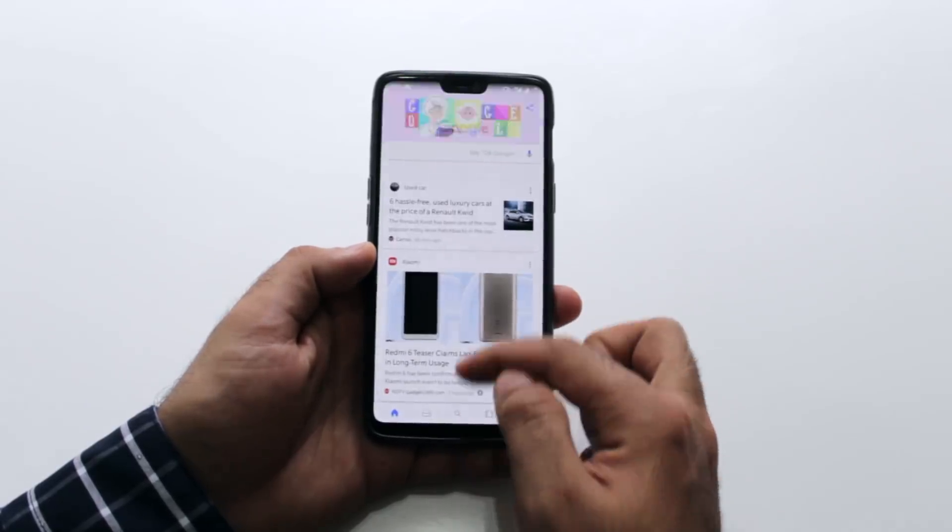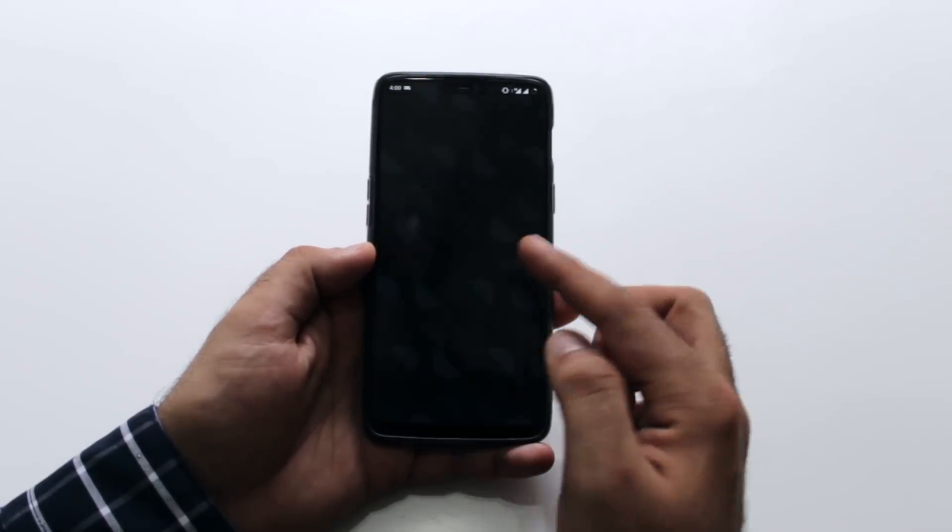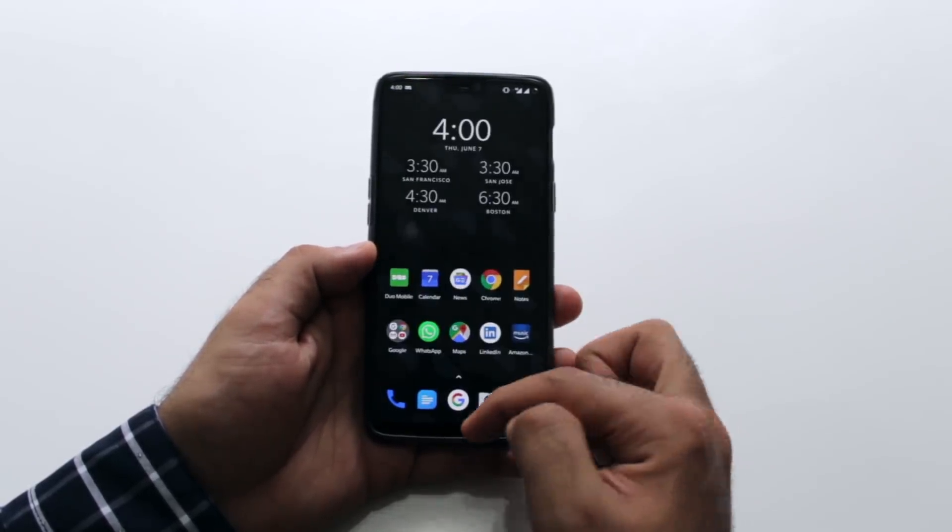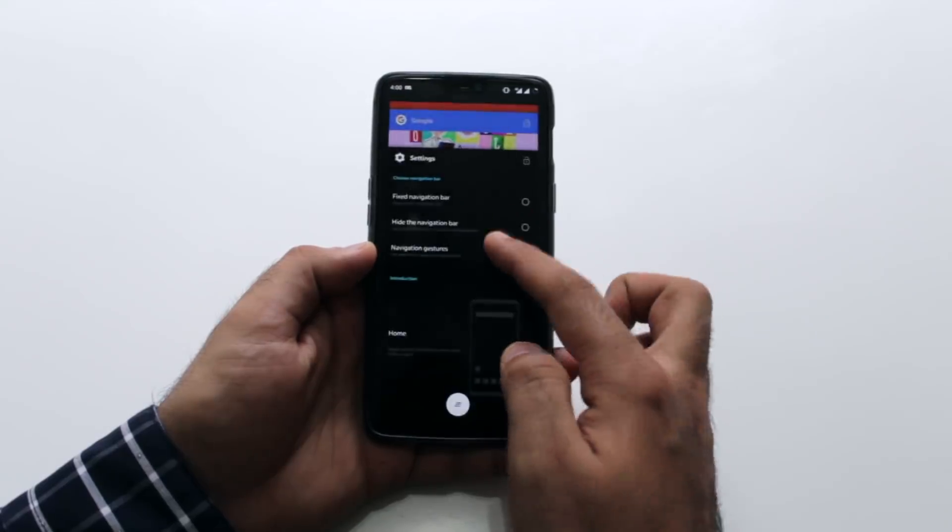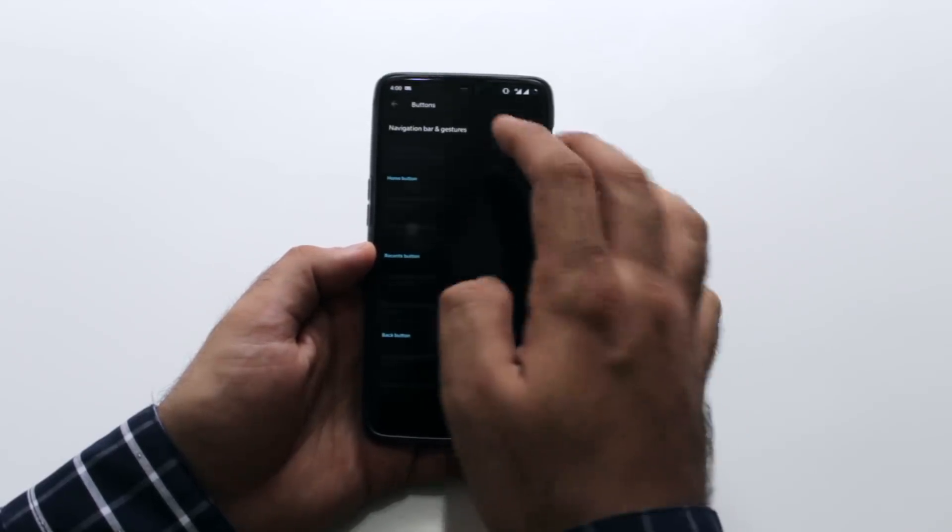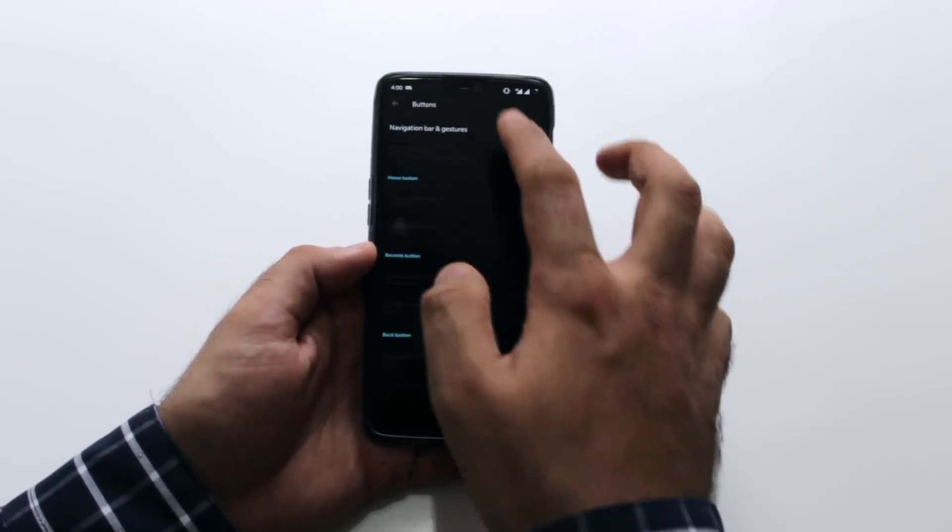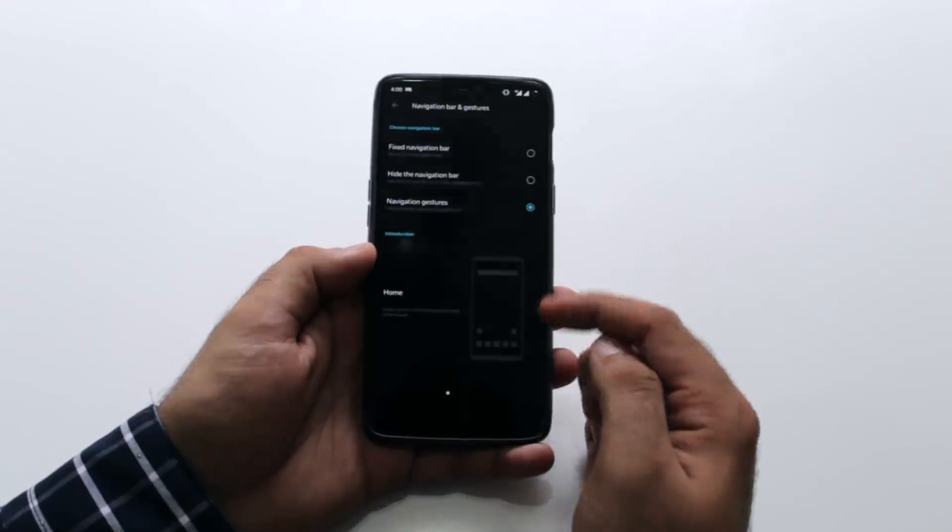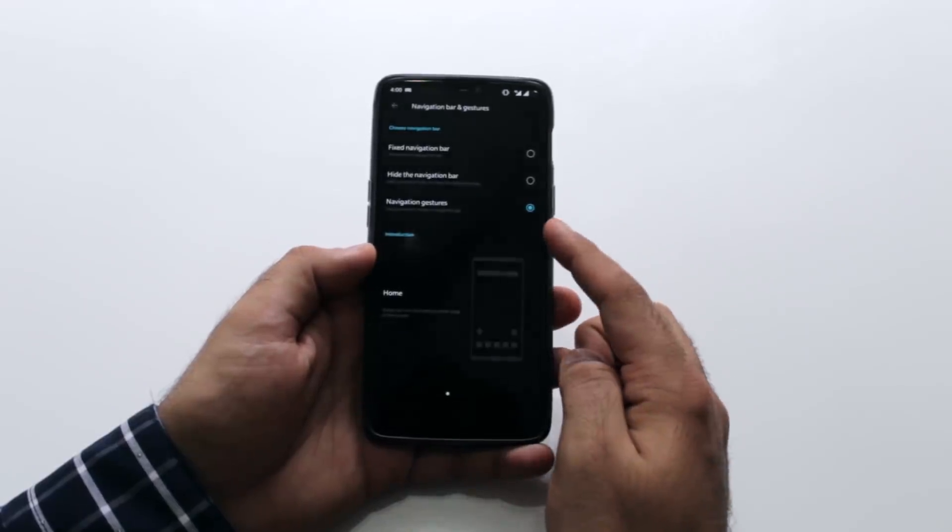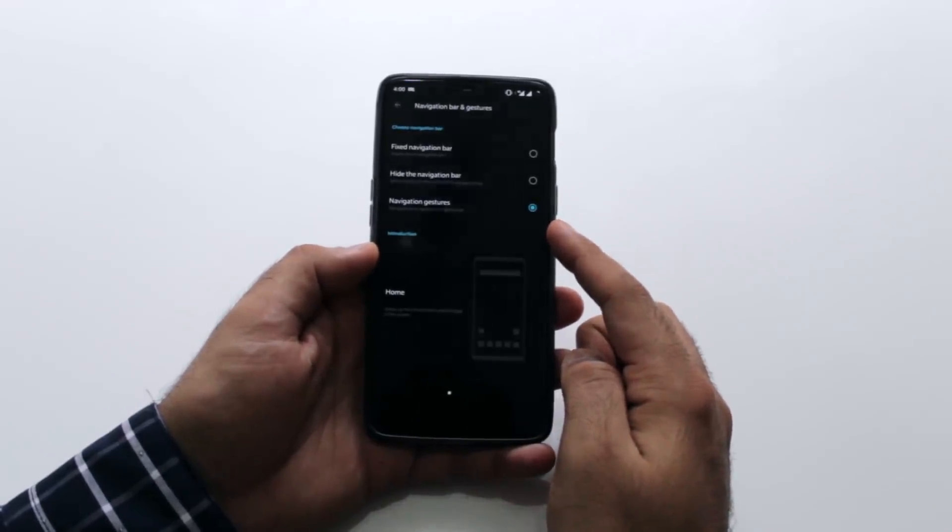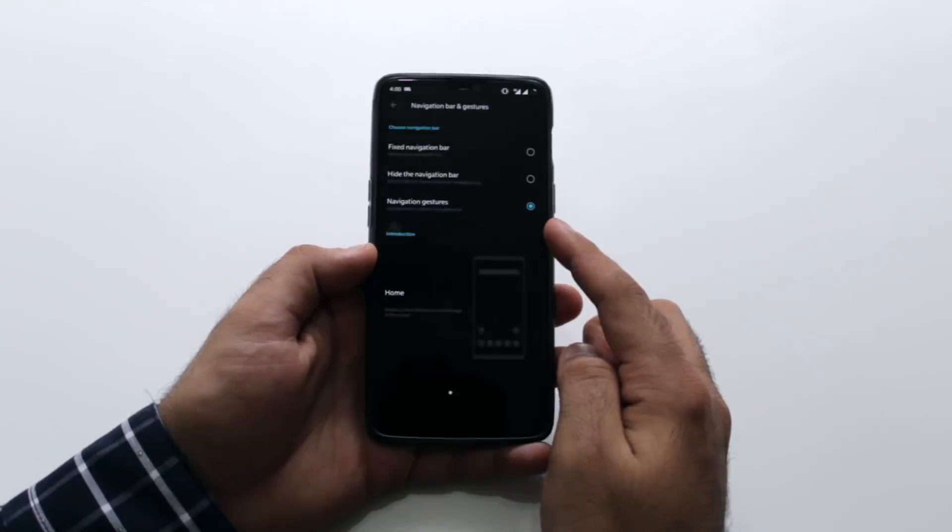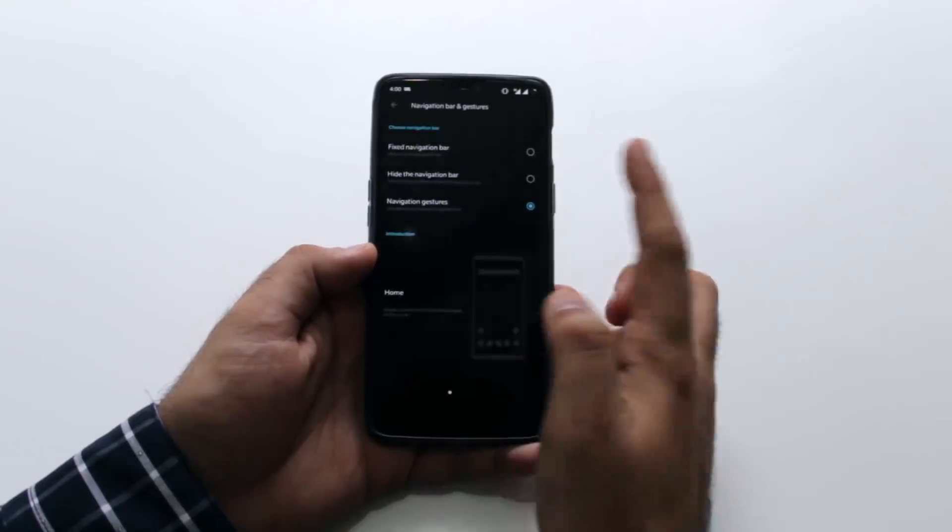Swipe up from the center to go to the home screen. Swipe up from the left or the right to go back. There is some getting used to this, but you will not go back to buttons after using this. You can also check my other video where I talk about why this can help avoid the AMOLED burning problem.